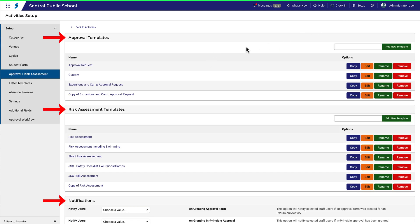You'll notice the screen is divided into three sections: Approval Templates, Risk Assessment Templates, and Notifications. We'll focus on Approval Templates.